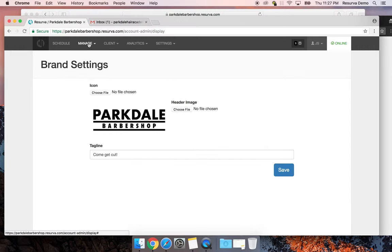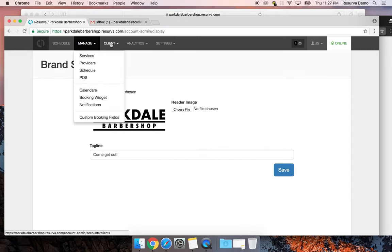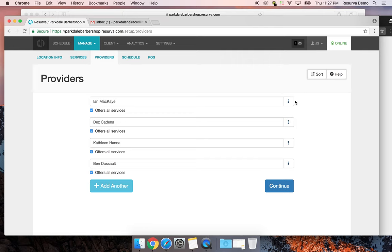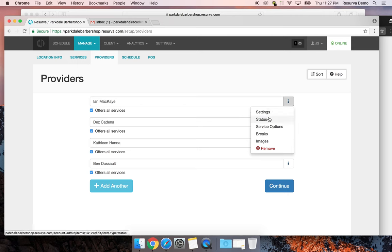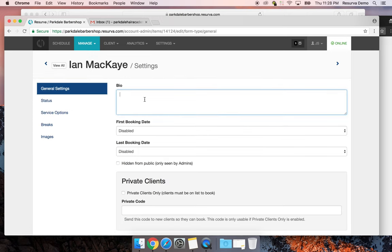We can also add images for all the barbers. If I go to Manage > Providers, you'll notice the three dots next to everybody's name — those are powerful features. You can change a lot of information: under Settings you can set their bio, something like 'I used to sing in bands and now I cut here.' You can also set a first booking day or booking windows for the barber.